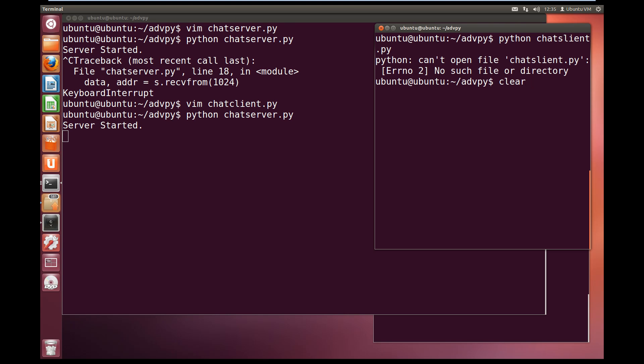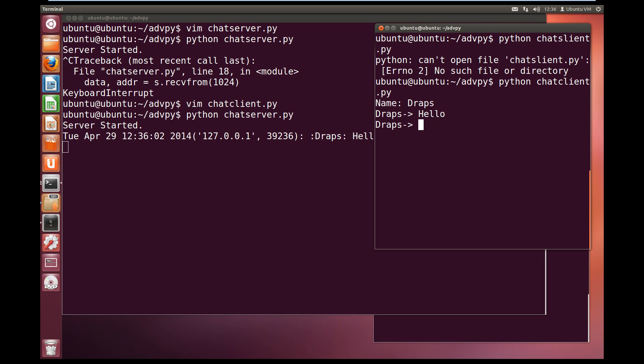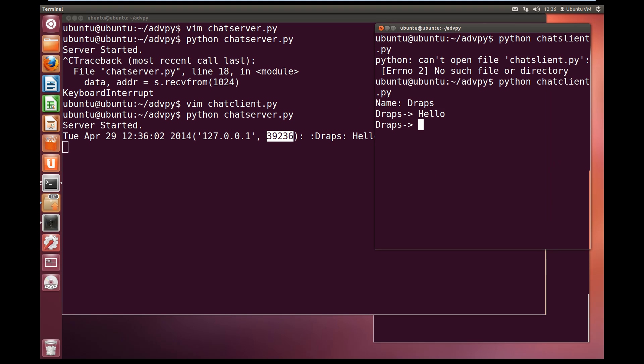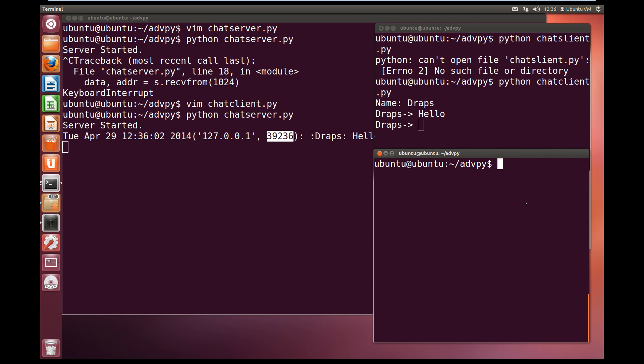Now we've got our server running. I'll come over to another window over here and I'll run the python chatclient.py. It's asking for a name. I'll put in Draps, and now it's asking me to send a message. So I'll send hello. And as you can see over here on the server, we receive a message from alias Draps and it's hello, and it's coming in from port 39236. So that must have been a free slot on this VM.